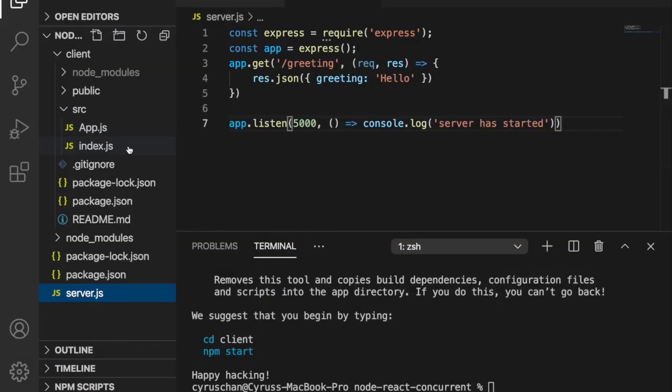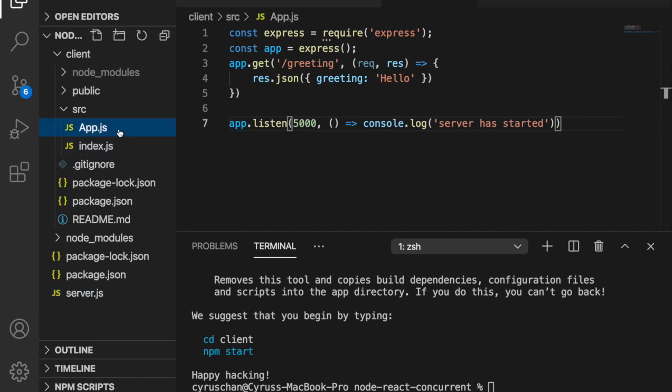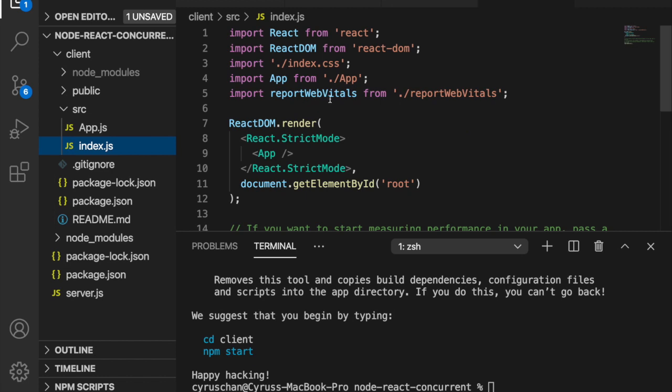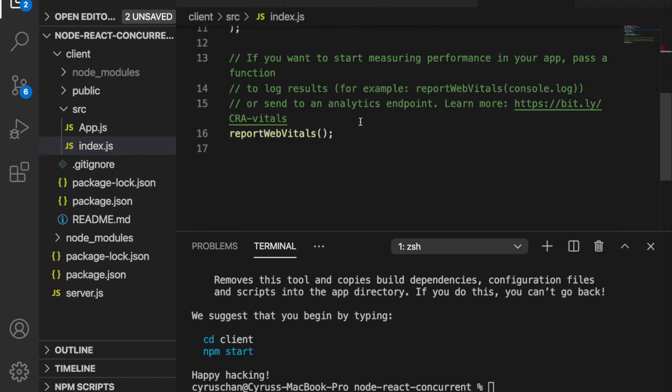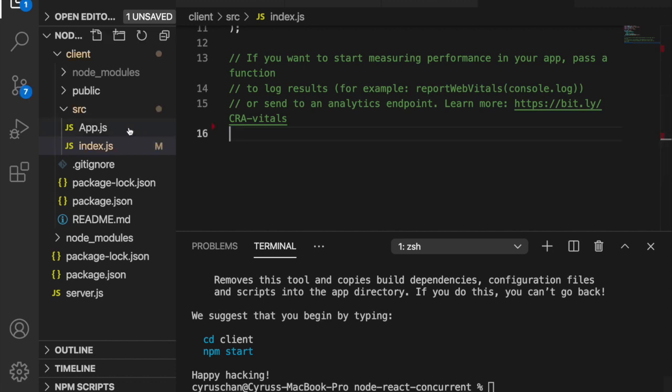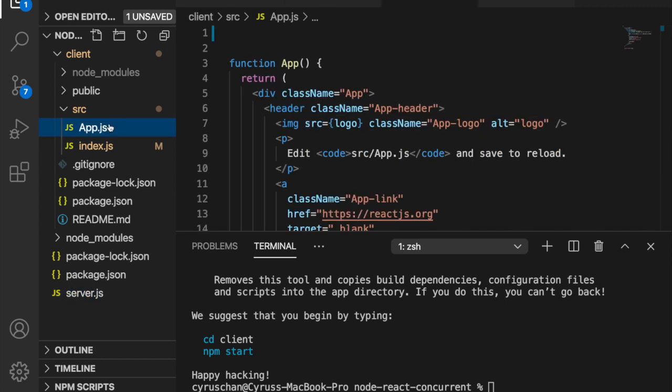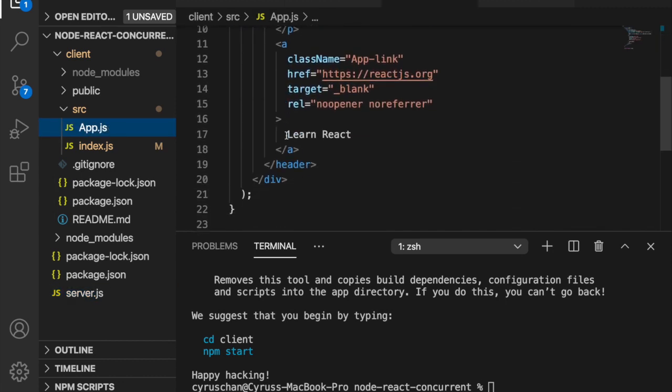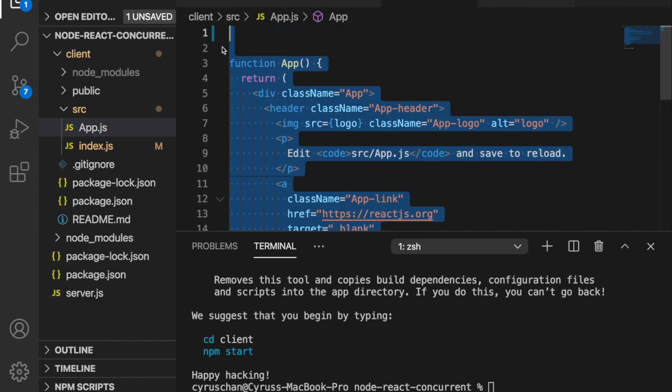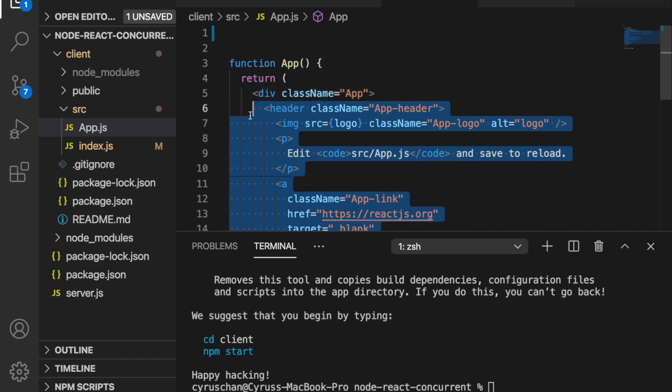We go to the app.js and we remove this because it already doesn't exist. Also we remove the report web vitals. At the end we also delete this one. Now we can run the script. Before we run the script, we are going to remove this unnecessary code in the app.js.